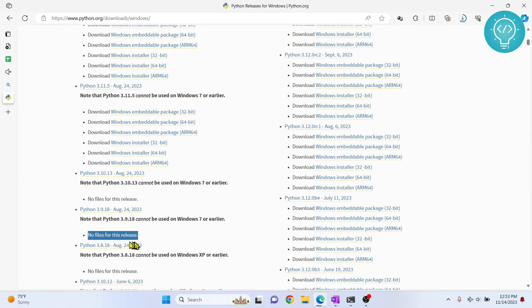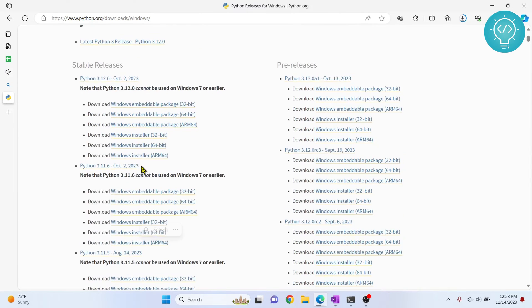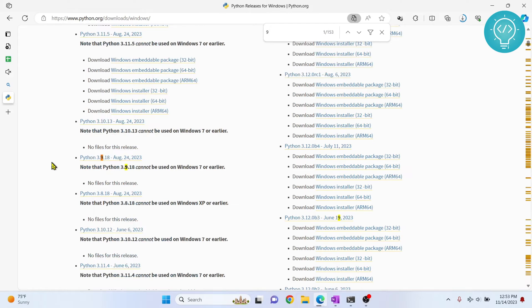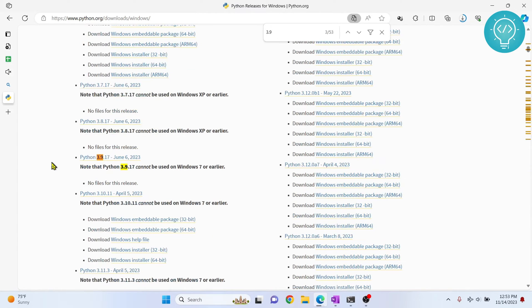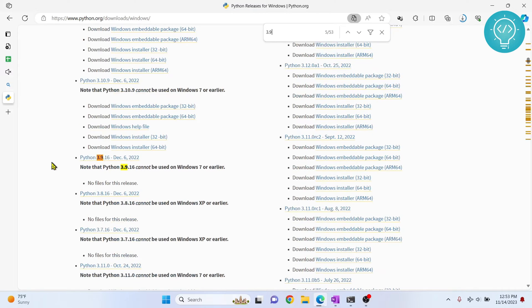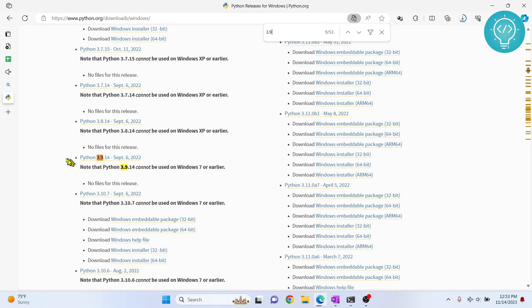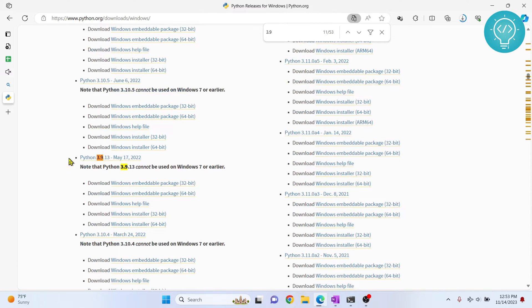It is saying no files for this release, so let me search for Control F, type 3.9. Okay, so I don't have any versions available for Python 3.9.4. Okay, so there are installers available for Python 3.9.13.